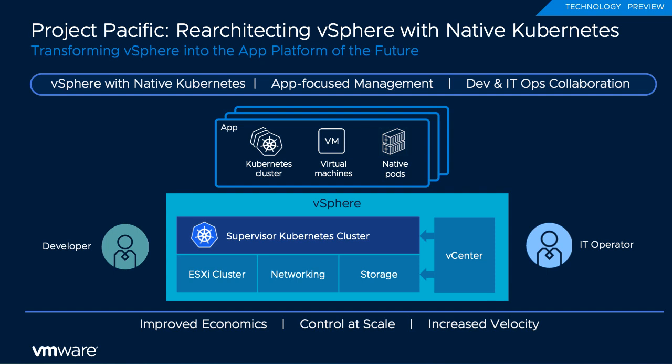vSphere has been re-architected to include a Kubernetes control plane for managing workloads on ESXi hosts. We call this the supervisor cluster.